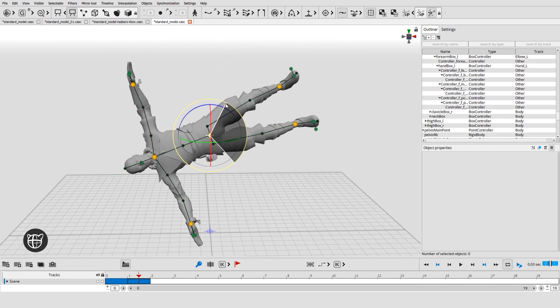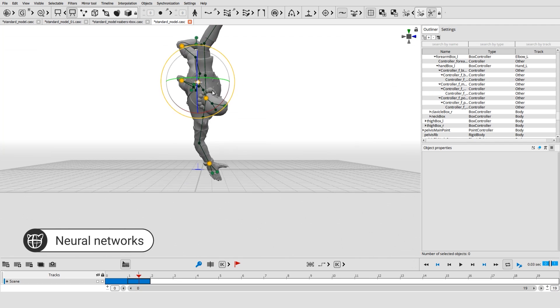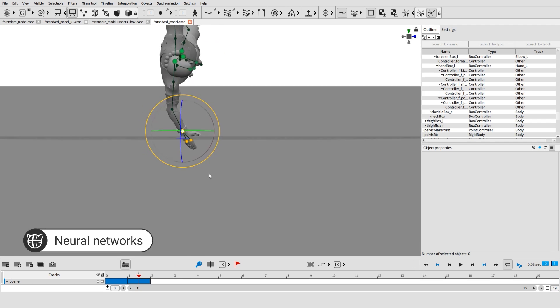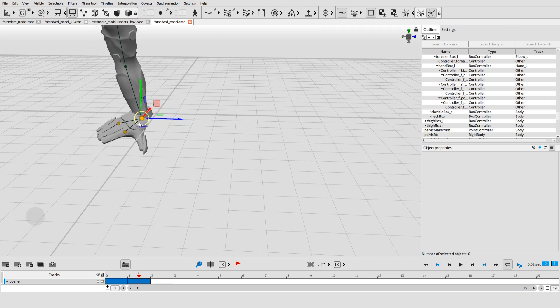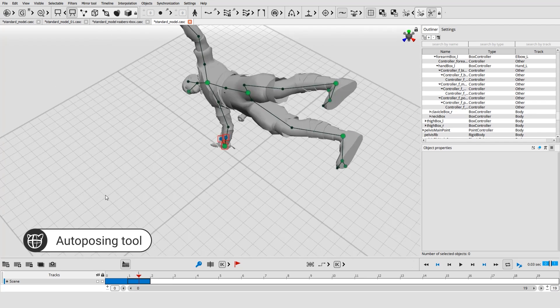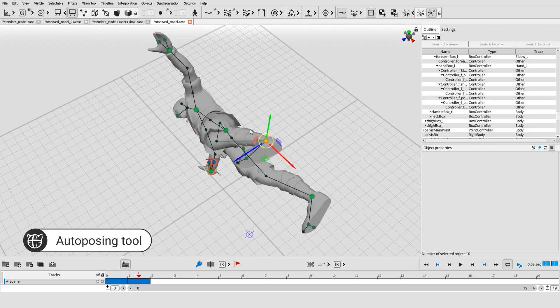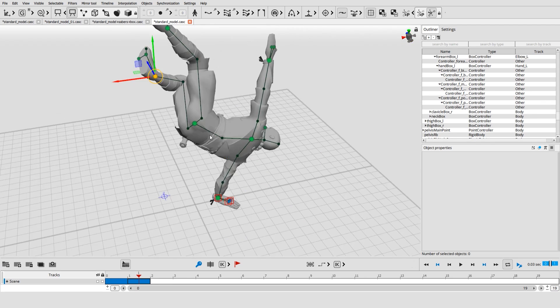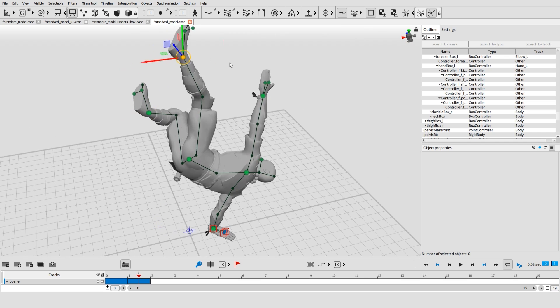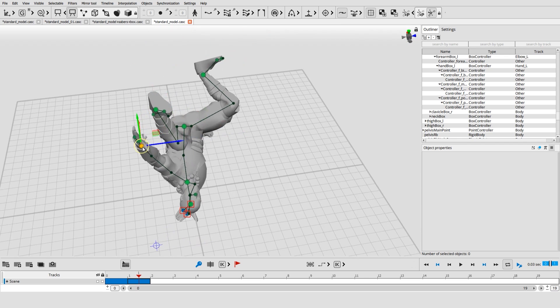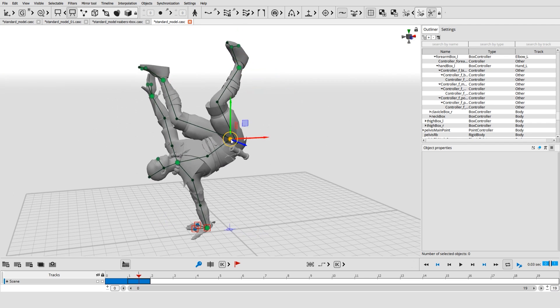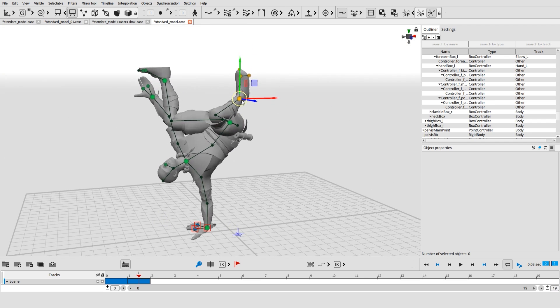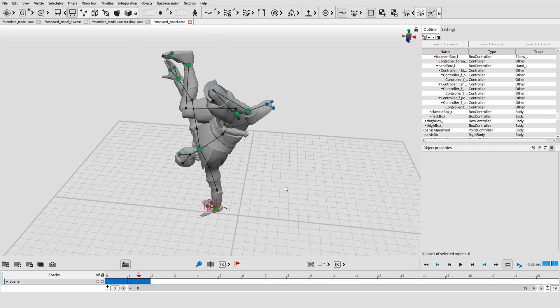We aim to reduce the routine of the animation workflow by using deep learning. Our first step to achieve this is the auto-posing tool. We have created it by training our neural network with a vast set of poses. You only need to move a few controllers and our assistive intelligence will produce the complete pose.